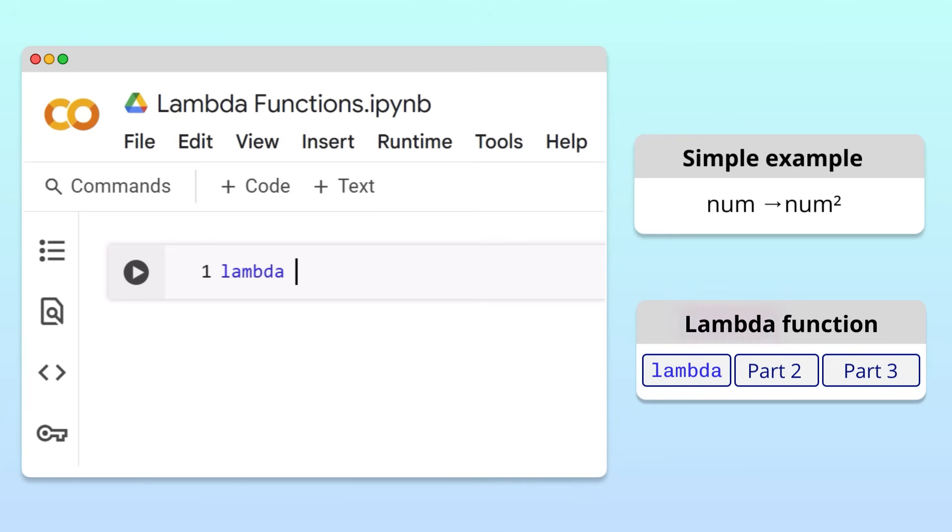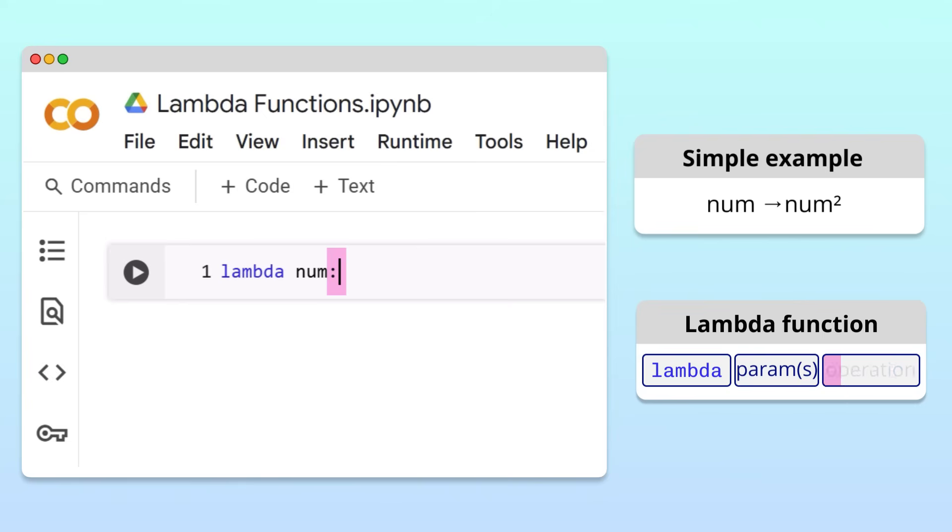This keyword lets Python know that we're about to define a Lambda function. The second part is where we define the parameters of the function. Since we want to square a number, we'll create a parameter called num. The parameters of a Lambda function must be followed by a colon. This colon introduces the operation, the third and final part of the Lambda function definition. In our case, we want to square the num input.